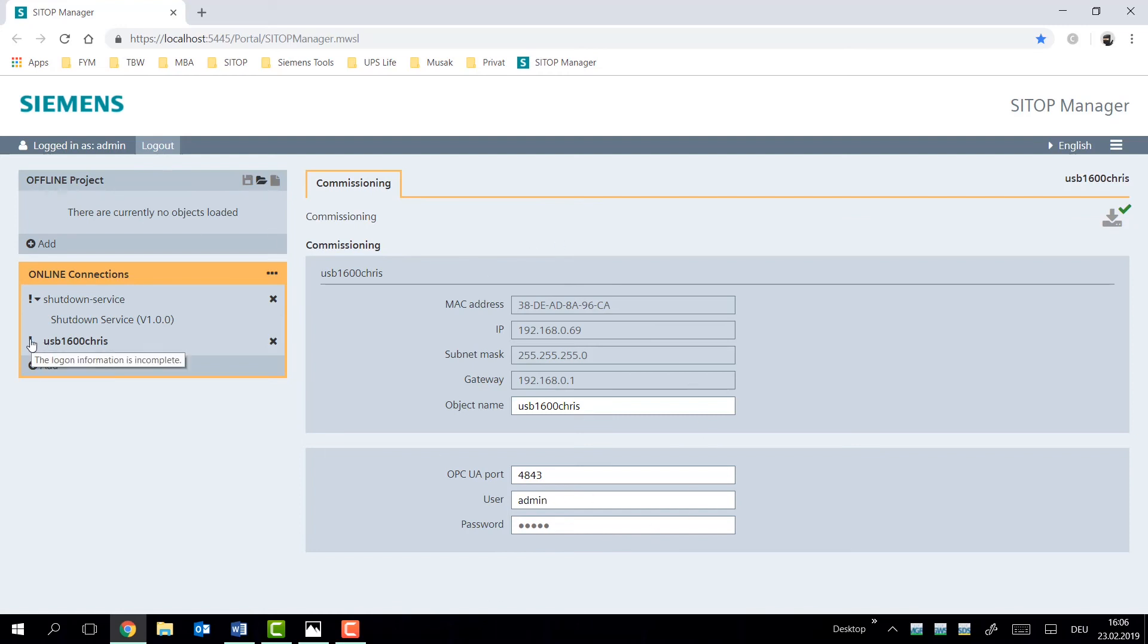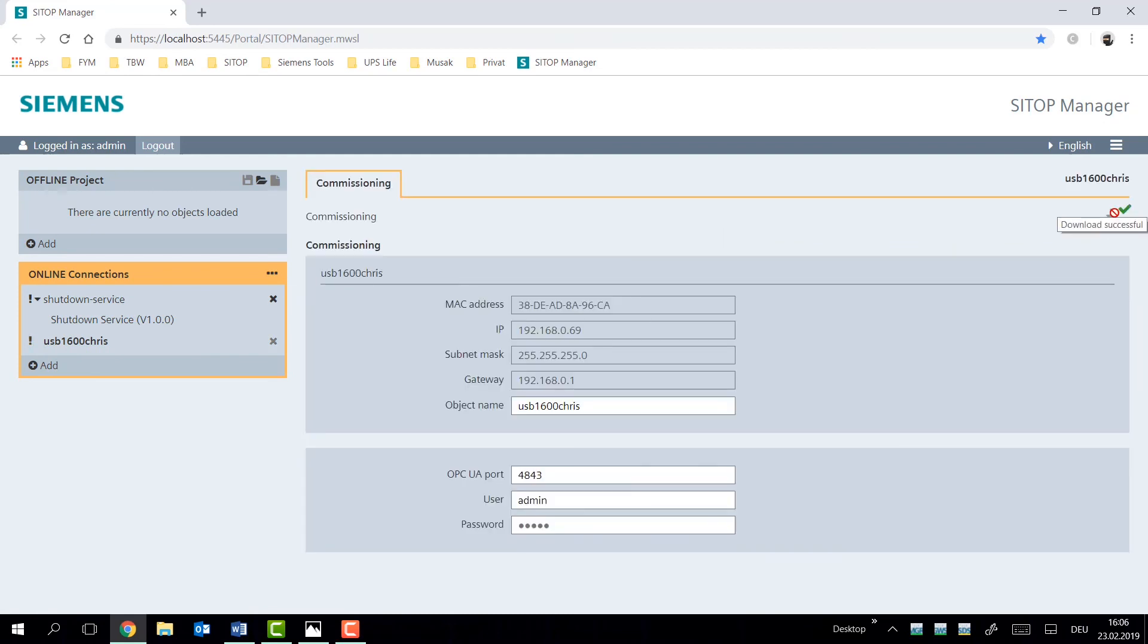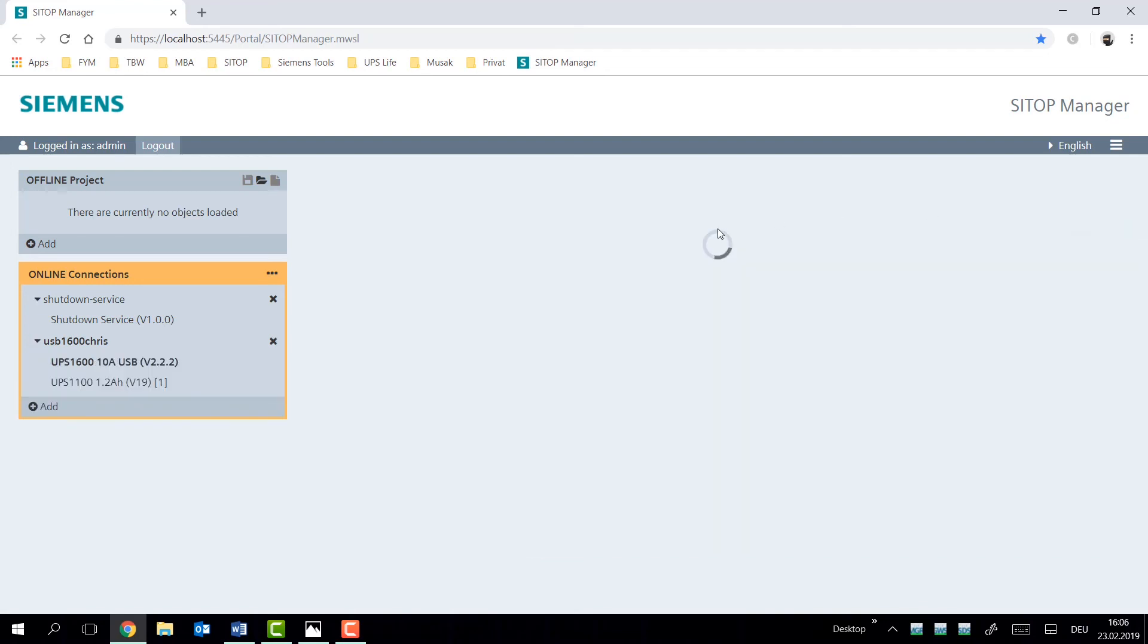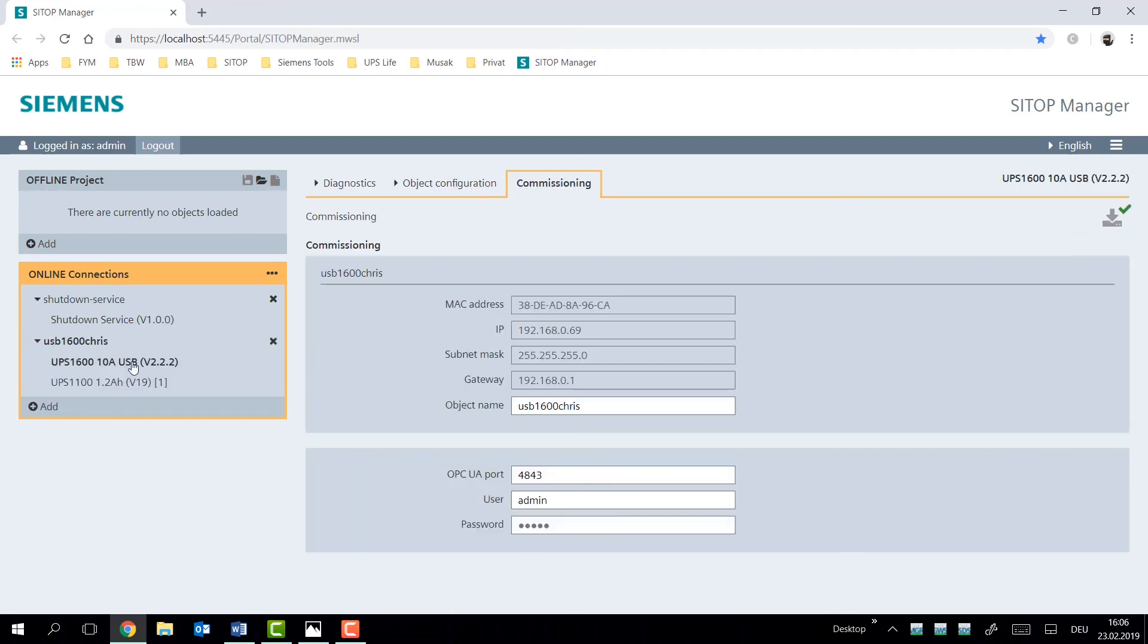Now this information is also displayed. The login information is incomplete. And if we were to go in and type the correct password and save it, we can re-initiate connection with the gateway service and with the USB device. And our device is reloaded.